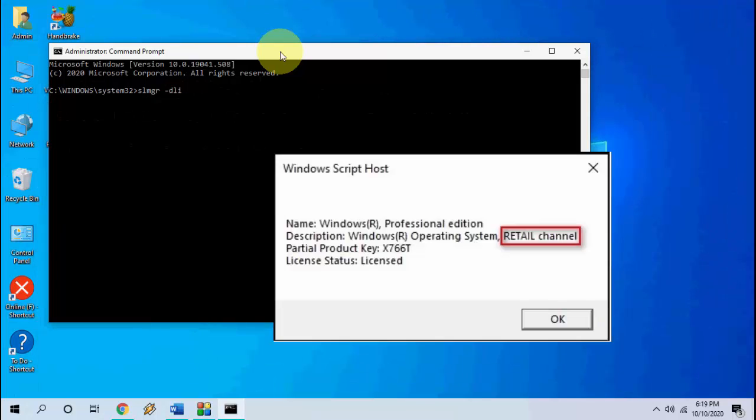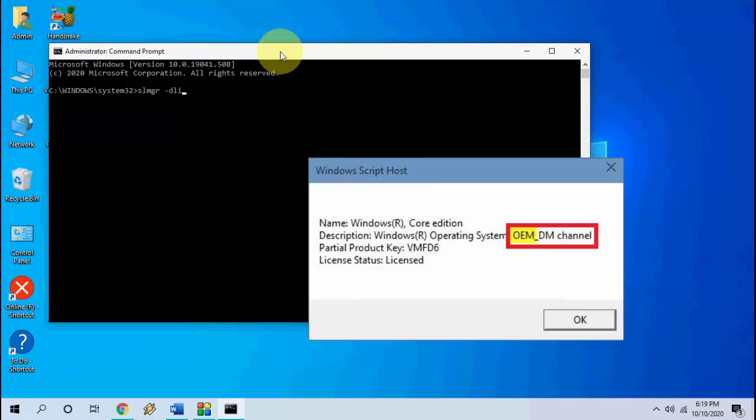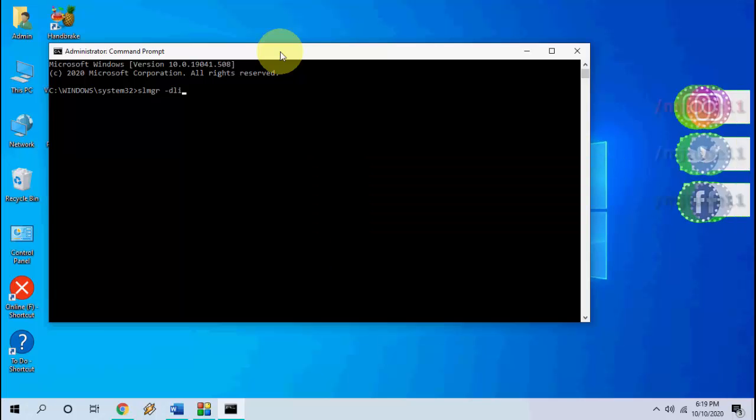You will get this pop-up screen. If you have a retail key, that means you can transfer your key to other PCs. If you have an OEM key, then you can't transfer this key. This is the way to check which license type key you have in your Windows 10 PC.